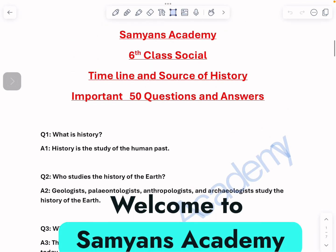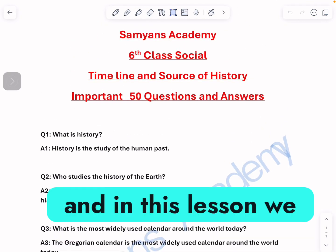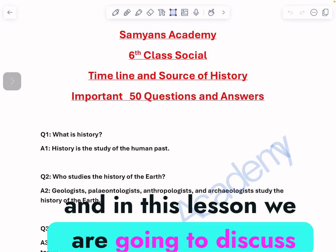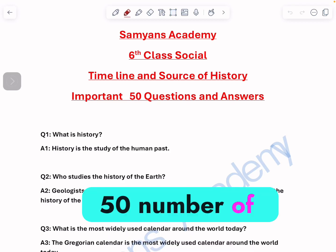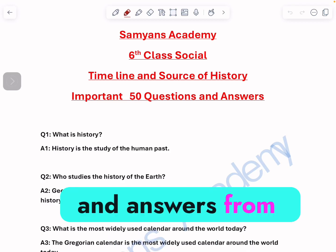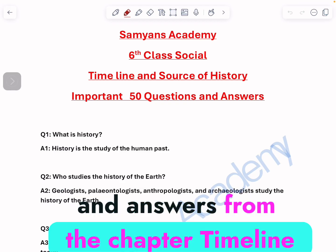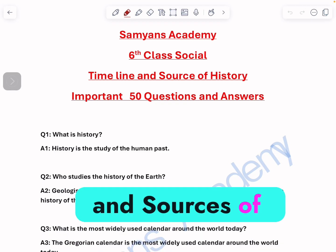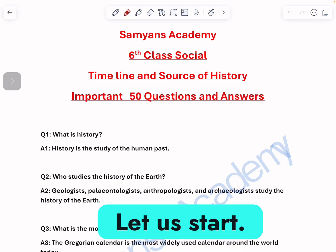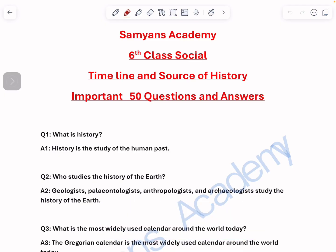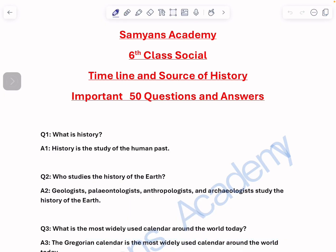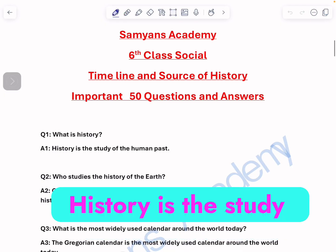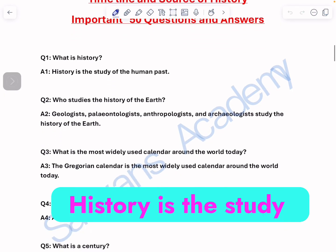Welcome to Samyans Academy. In this lesson we are going to discuss about 50 important questions and answers from the chapter 'Timeline and Sources of History.' Let us start. What is history? History is the study of the human past.